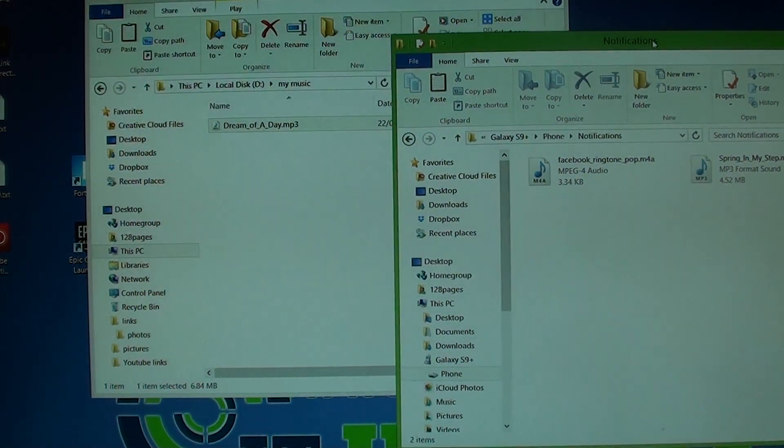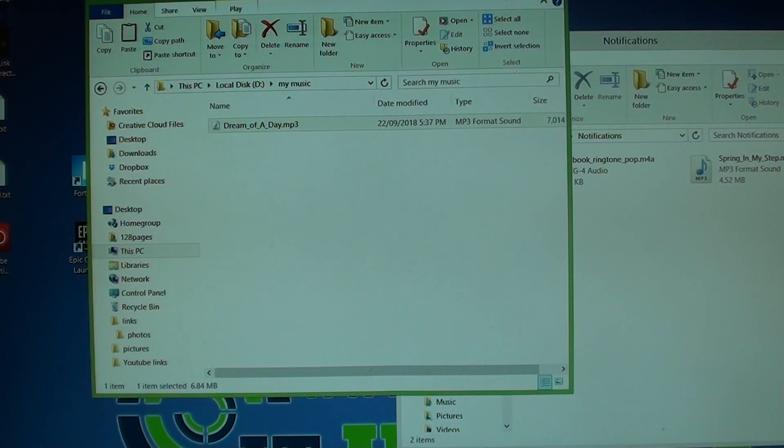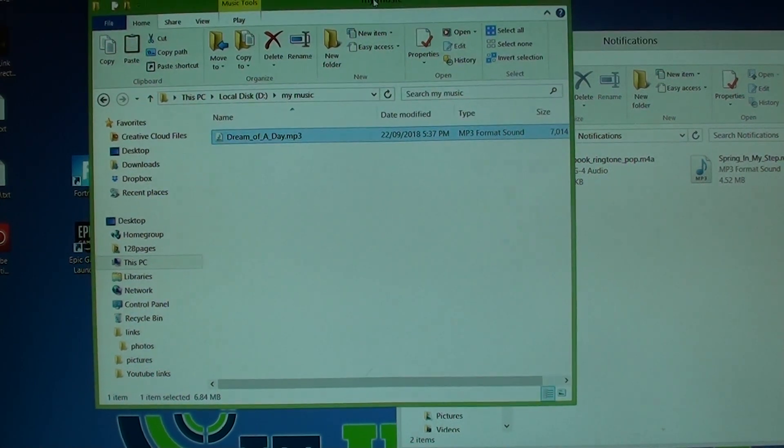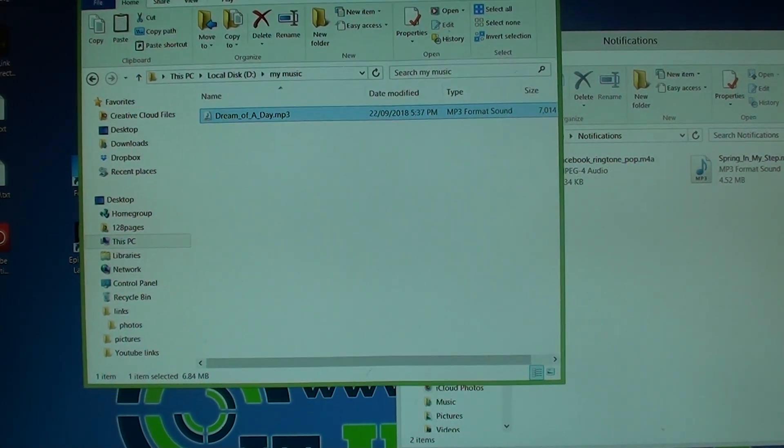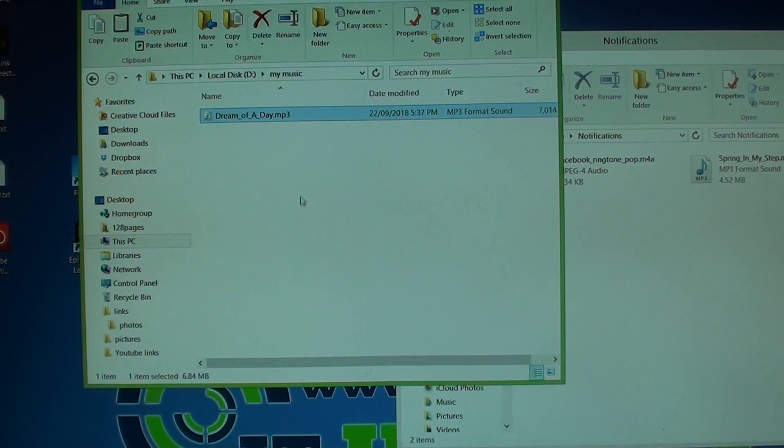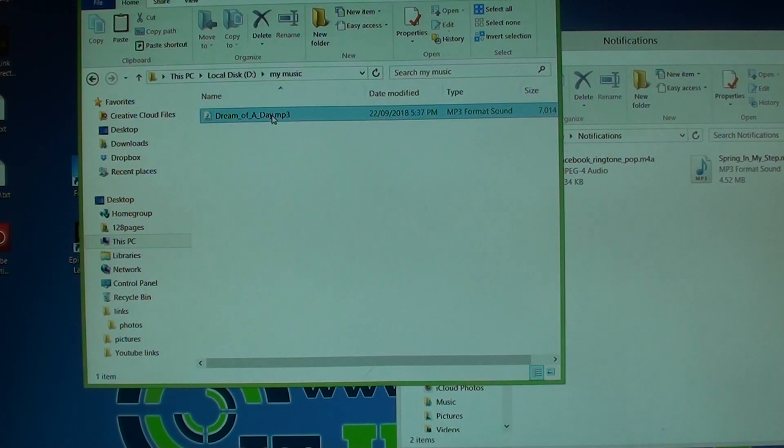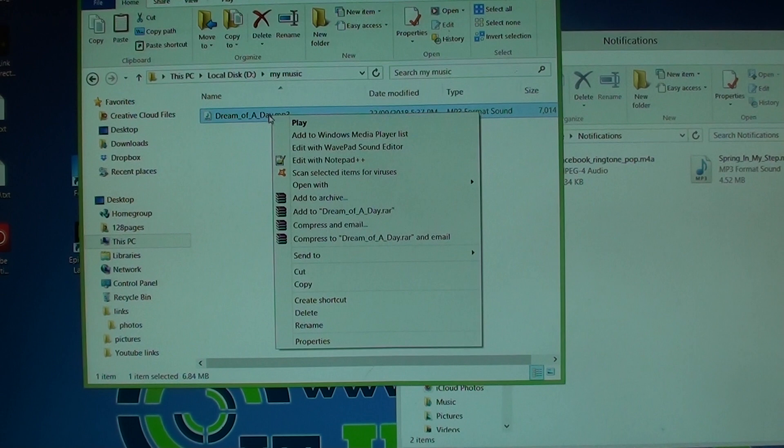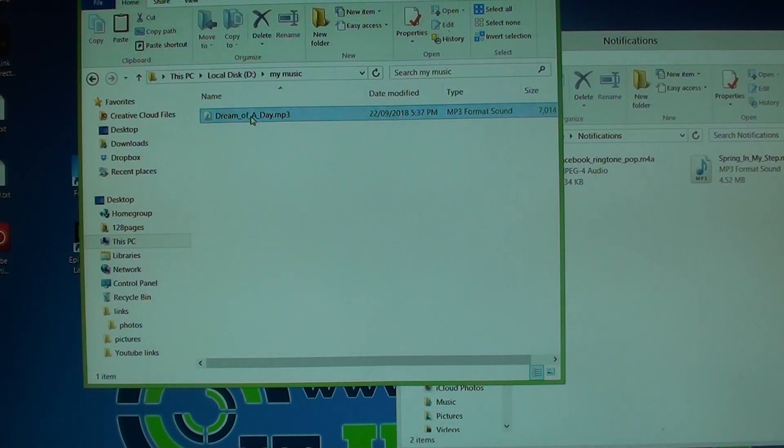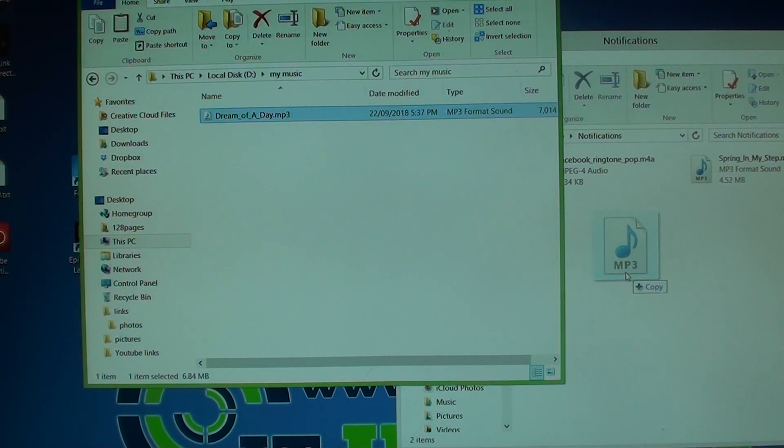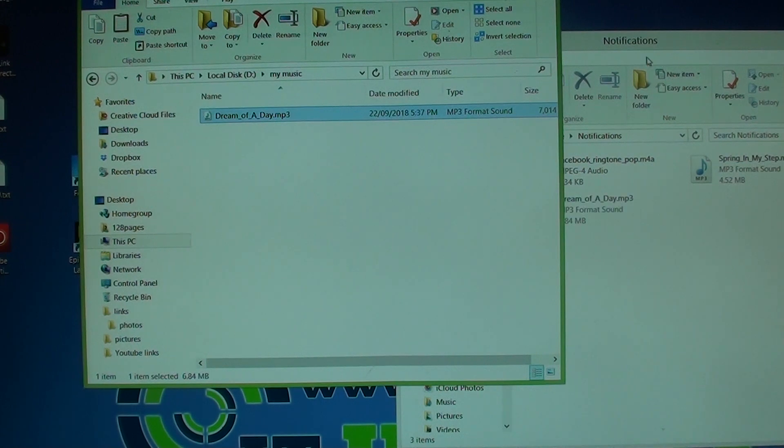Now we go to the computer and locate the sound files. You can copy as many sound files as you like. Here I just have one file, so I will copy one file. You can simply drag and drop over to the notifications sound folder.